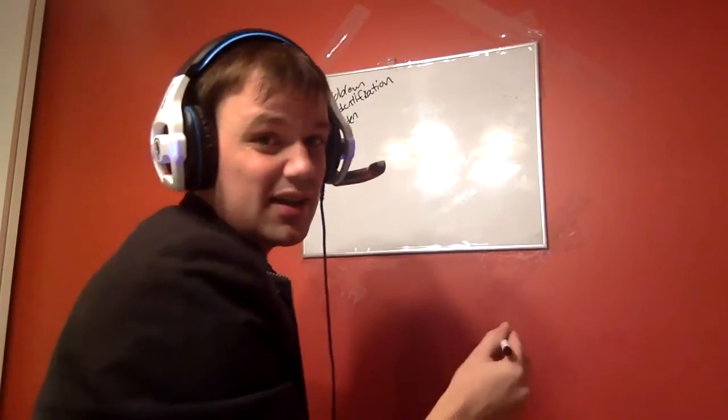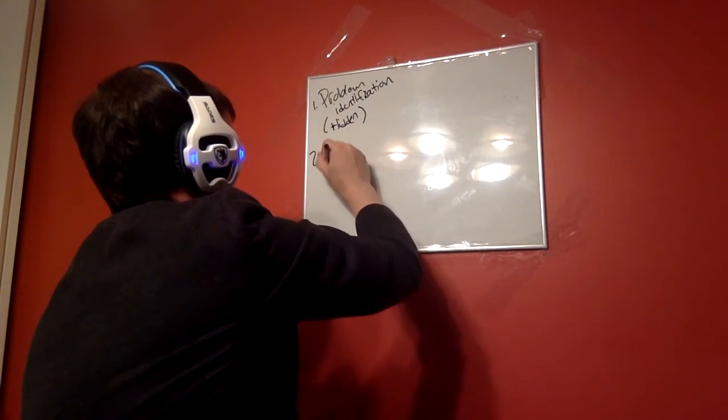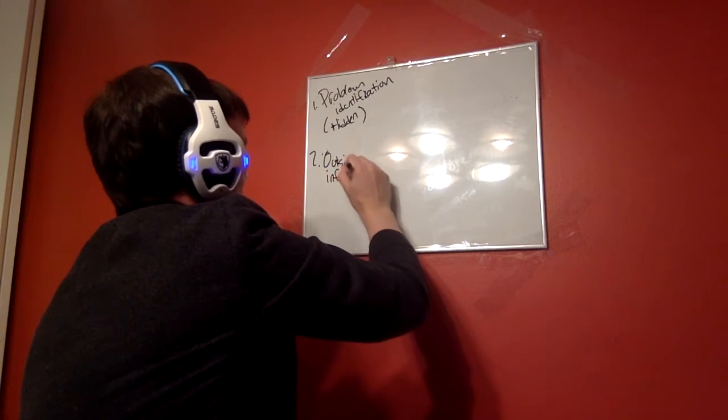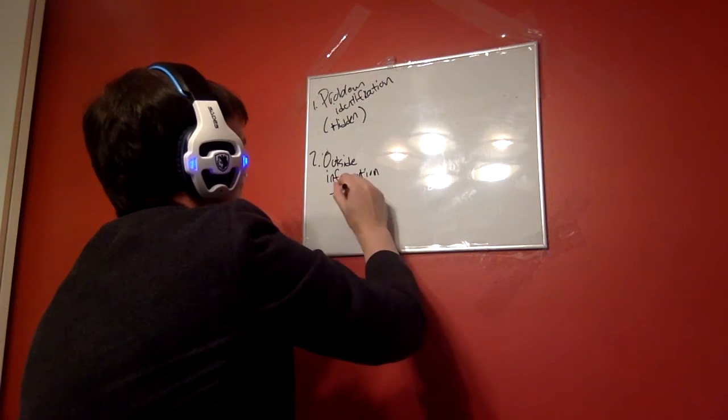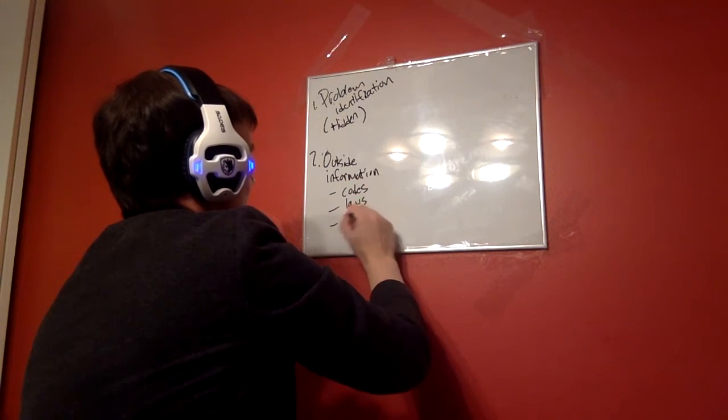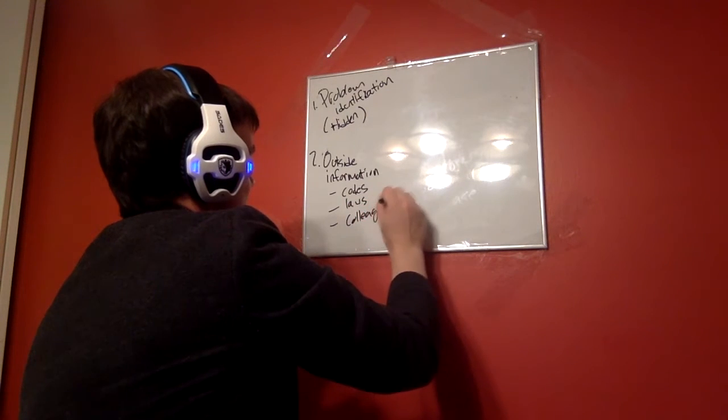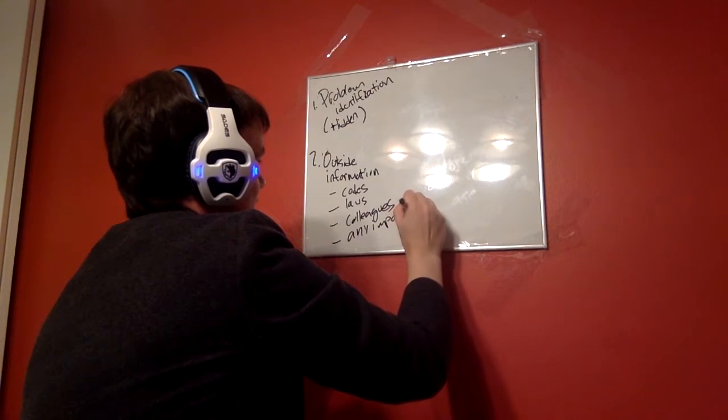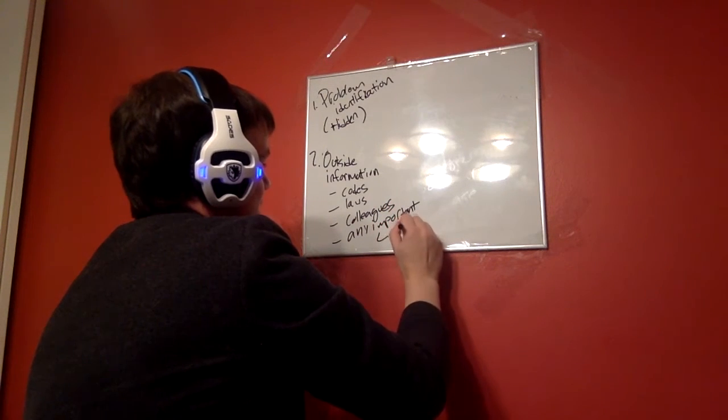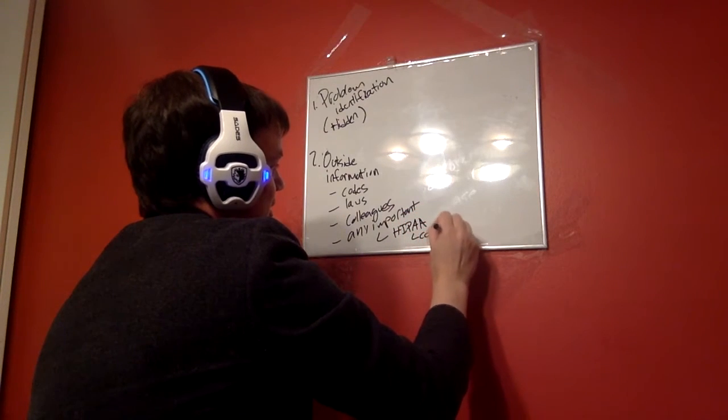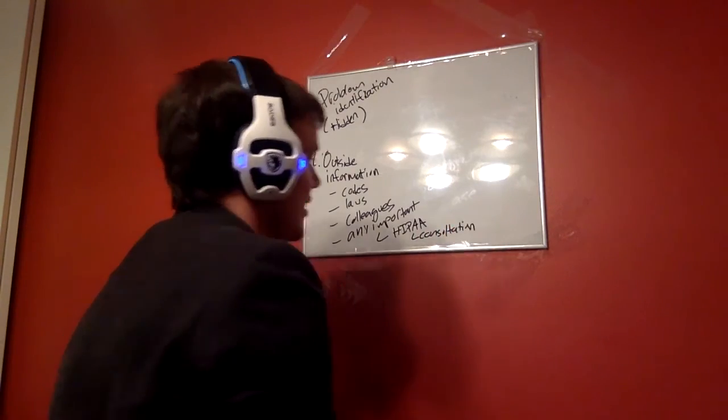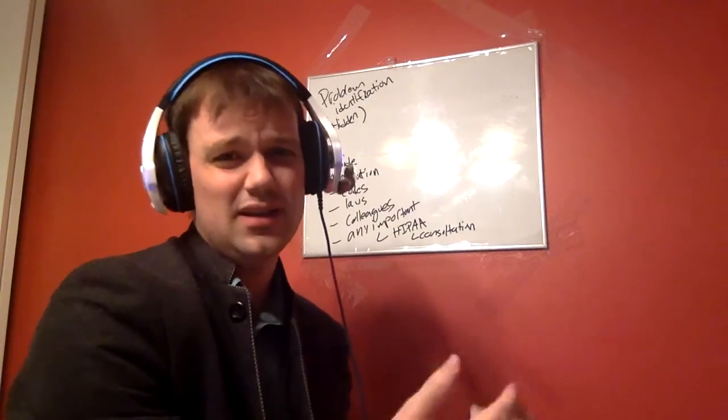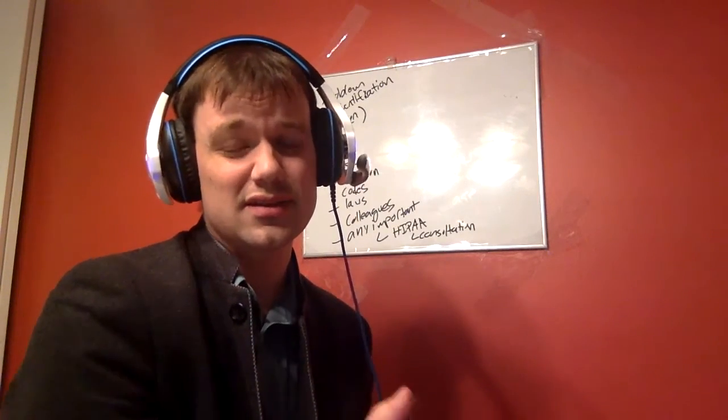Two, I want to get outside information. Sorry if you can't read my writing. It's been a lifelong struggle. Outside information means codes, laws, colleagues, anyone important that you can legally consult with. And in here we need to understand rules of like HIPAA's exceptions. If it's consultation, you can always talk to another health care provider without getting a waiver, things like that. So that's an important thing you need to understand and use the resources that this course has given you to research the different laws.